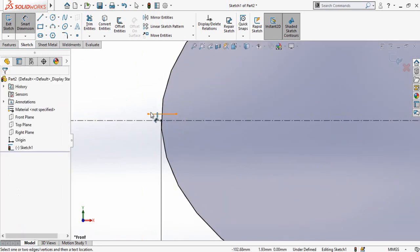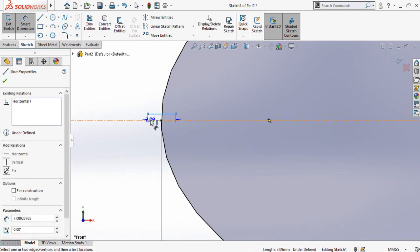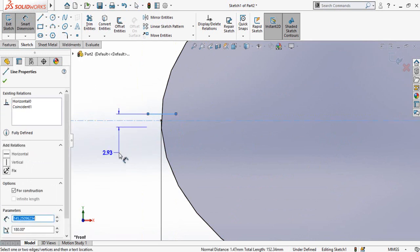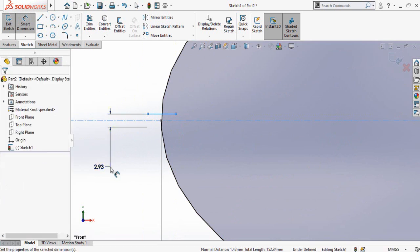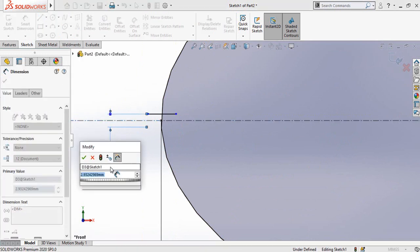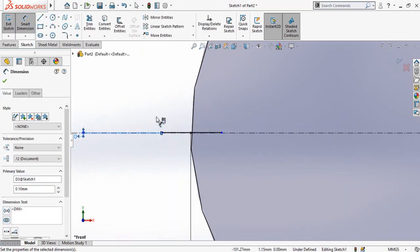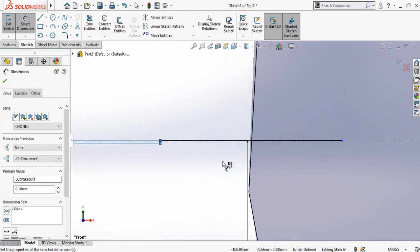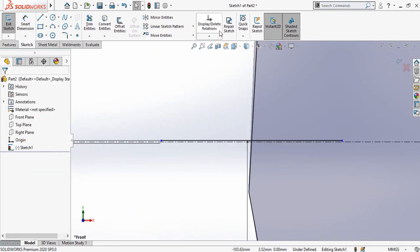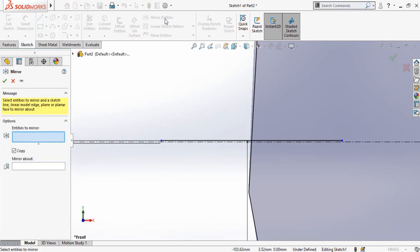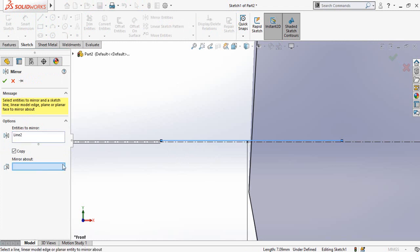Then define this diameter, not this radius but this diameter. So let's say it is 0.1 mm. Then zoom in, click on mirror entities and then select entities to mirror.